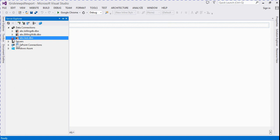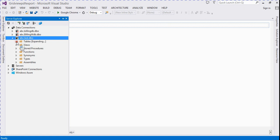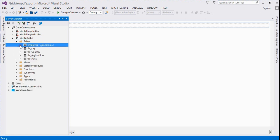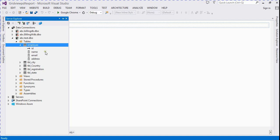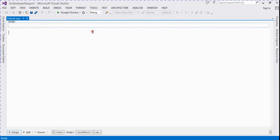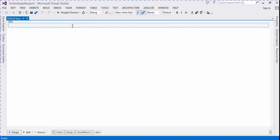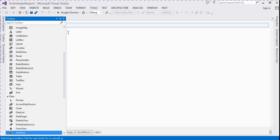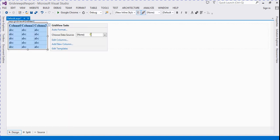First we connect a database to the project. I already created a database for this project named 'test'. We will bind the employee table and display all the records in the GridView. We drag and drop a GridView and then bind it to the database table.